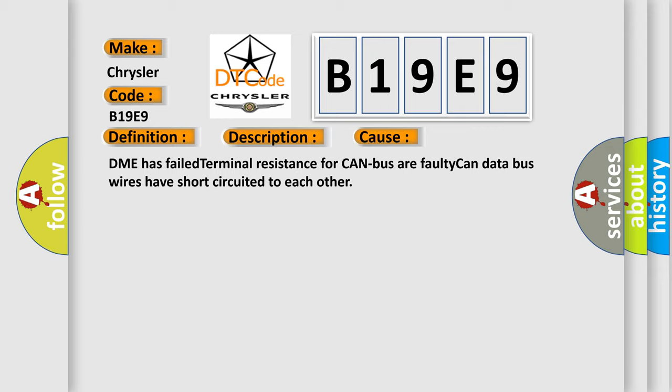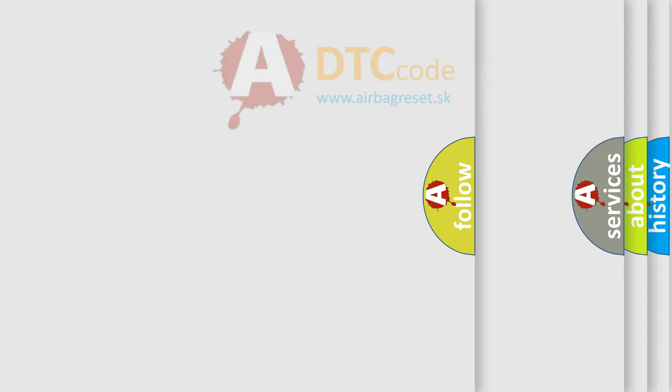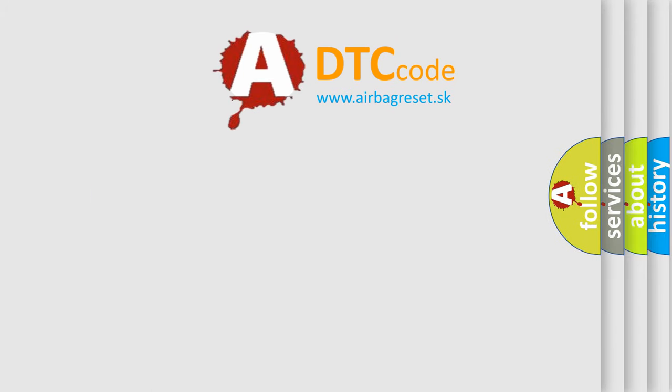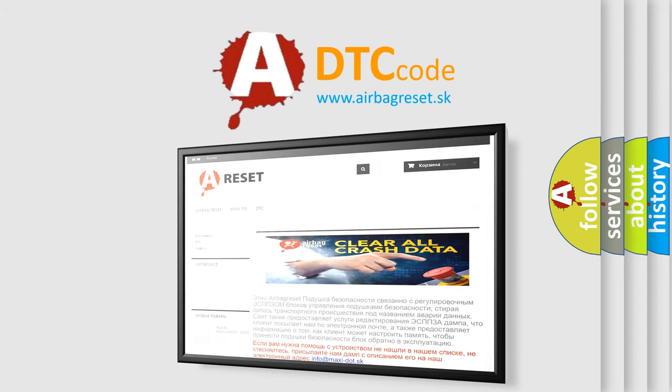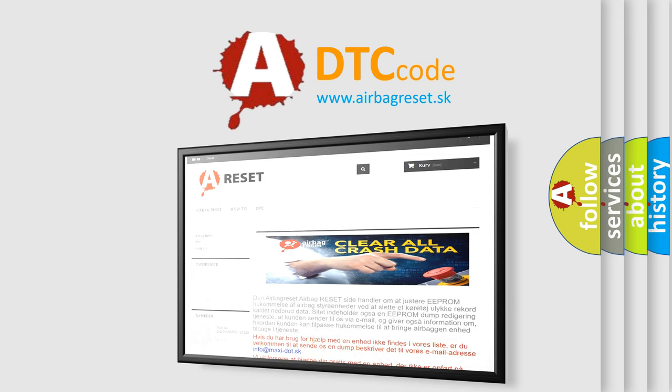The Airbag Reset website aims to provide information in 52 languages. Thank you for your attention and stay tuned for the next video.